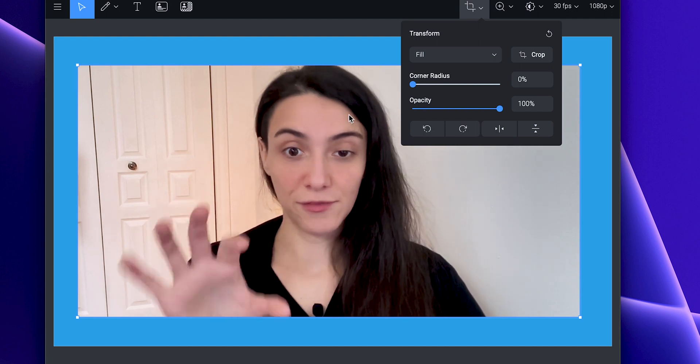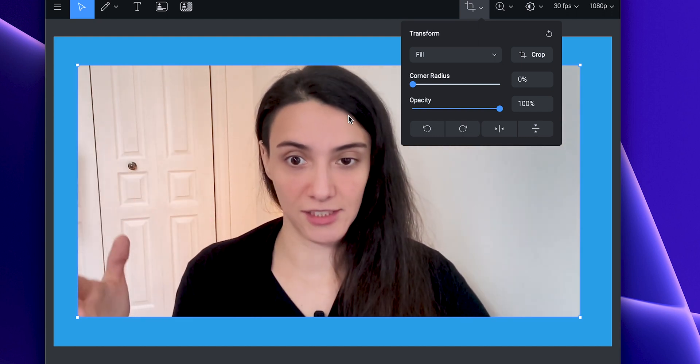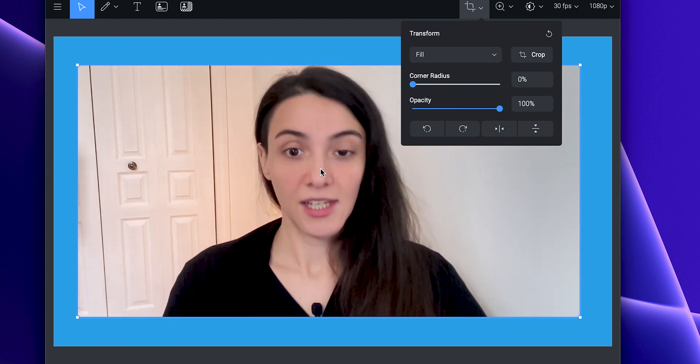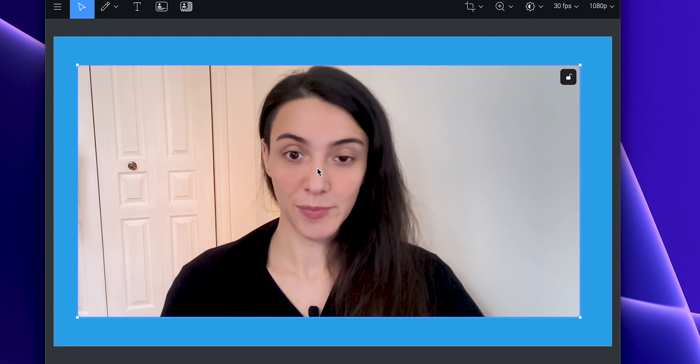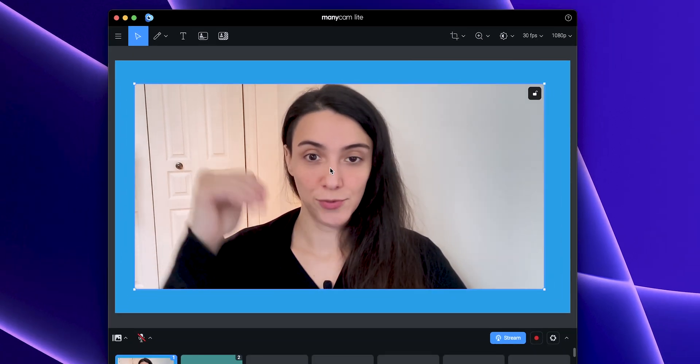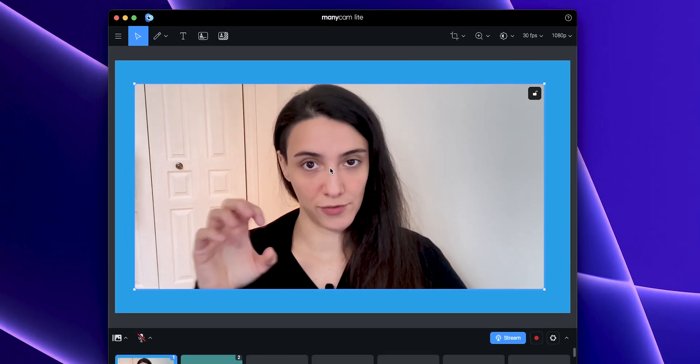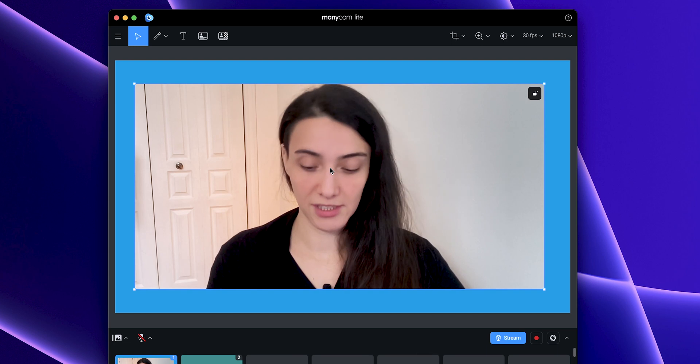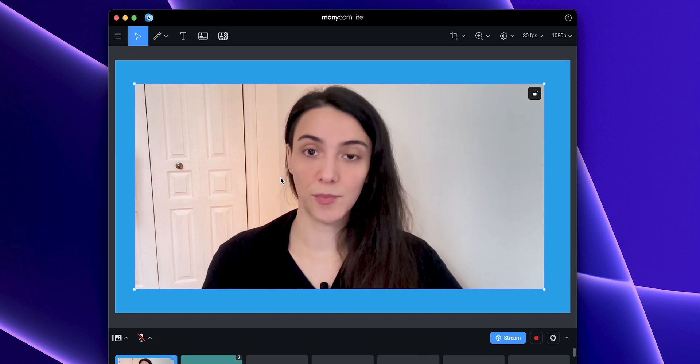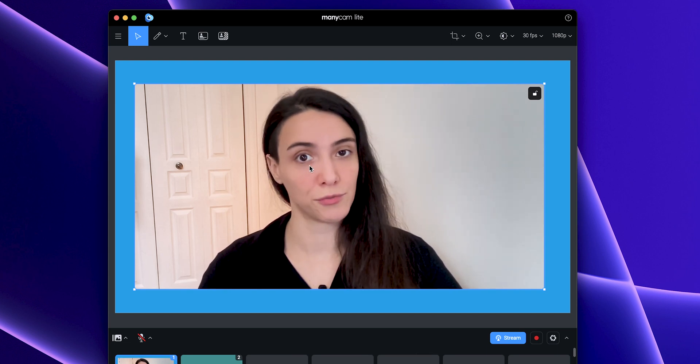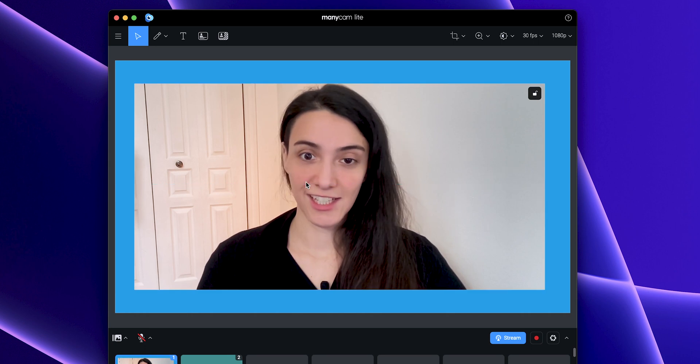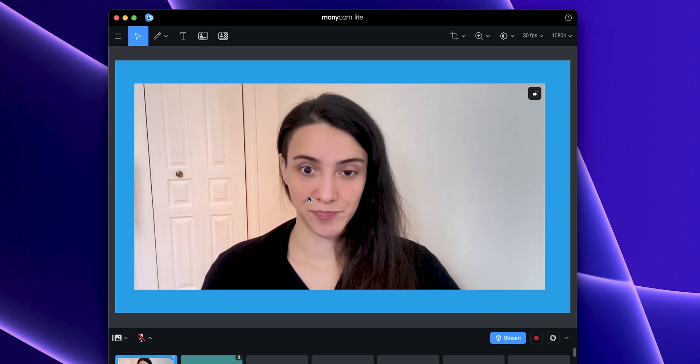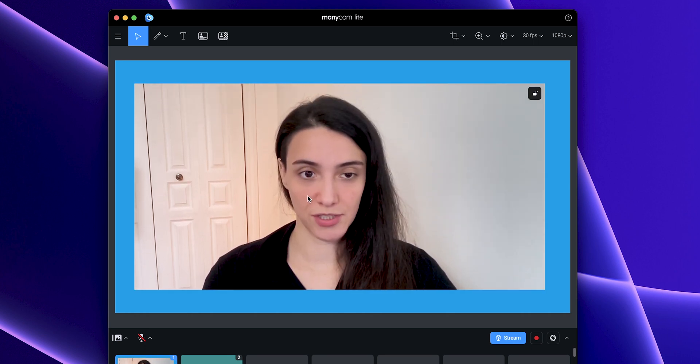When I click fill, it fills out the entire layer. Here's a pro tip: when you do that and want to readjust the position of your source within the layer, you can hold down command on Mac or control on Windows and click and drag, and then you can reposition it.